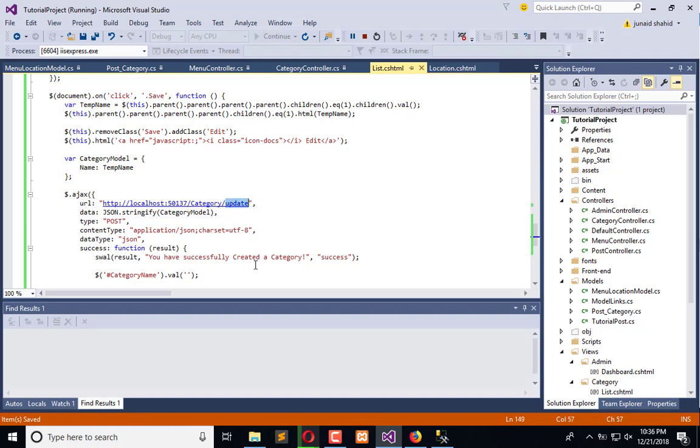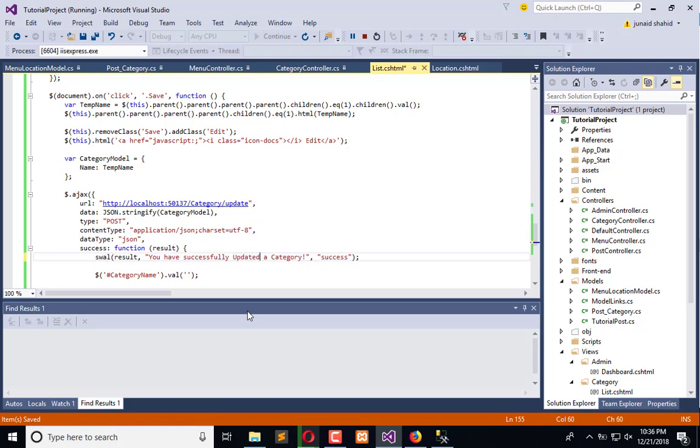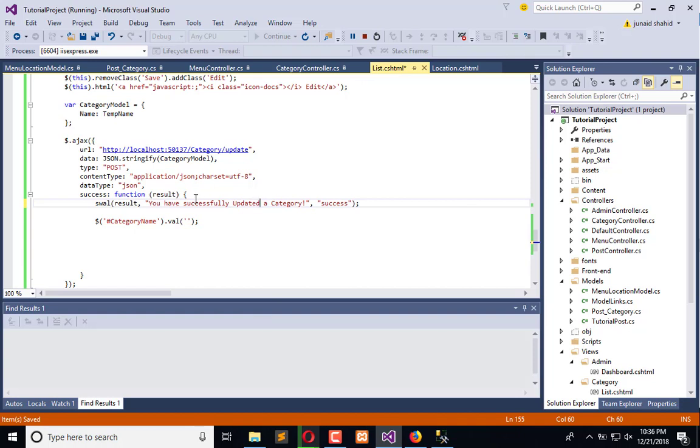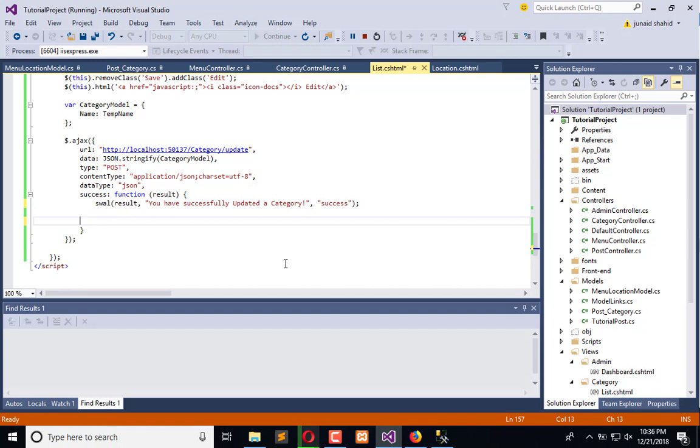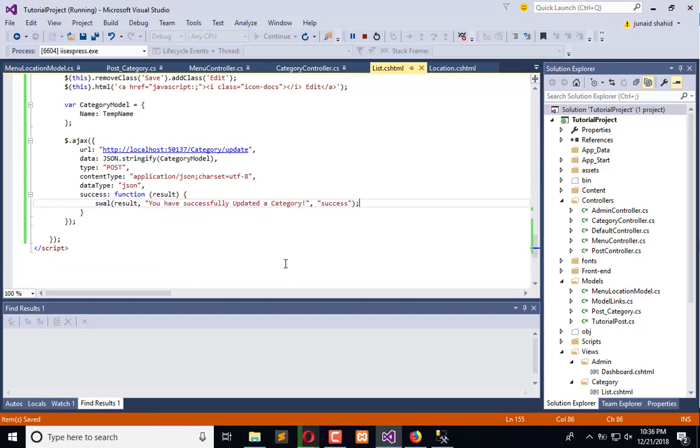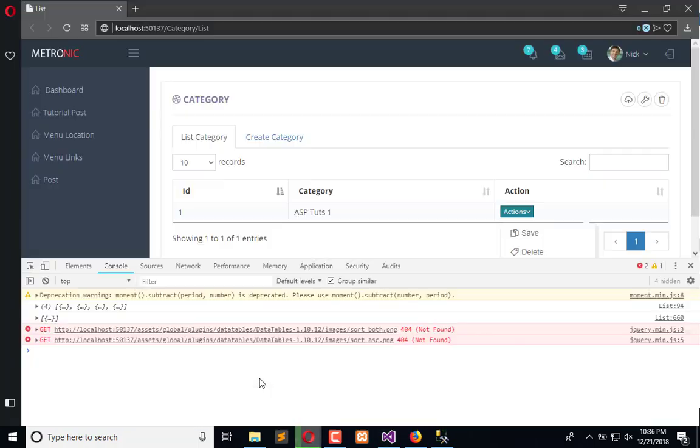This will send the record to the backend action named 'update'. When we update this, we have the result - let's say 'you have successfully updated a category'. This is the success message and we don't need to perform any other action. So what happens next? We click on save.